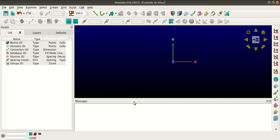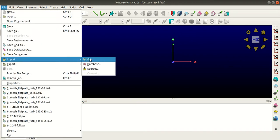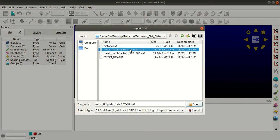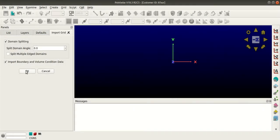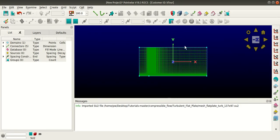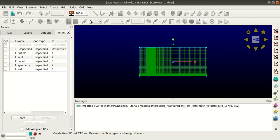We will see the boundary conditions that are assigned to it. So I will go to File, Import Grid, and I will select the mesh file. Click Open. So this is the mesh file that is in the SU2 format. And to check the boundary conditions, go to CAE and select Set Boundary Conditions.